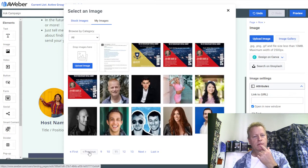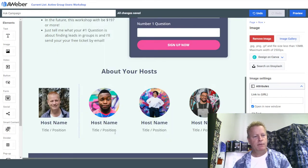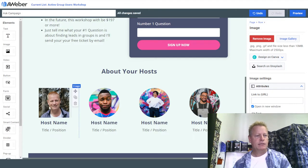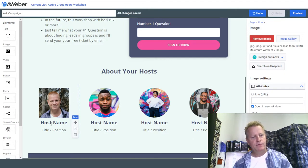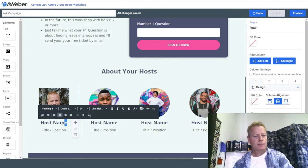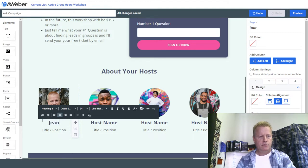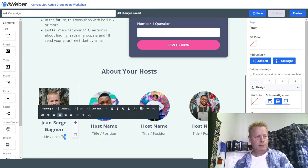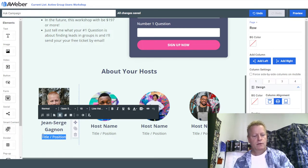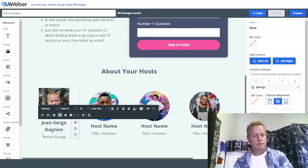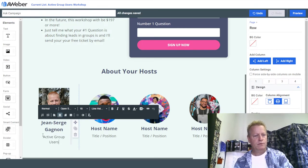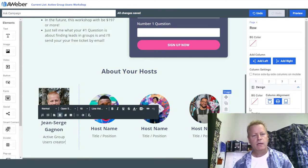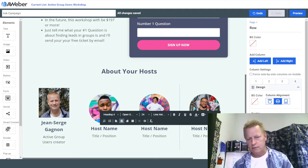Found it! There's my profile picture. I'm going to label this section 'Active Group Managers.'